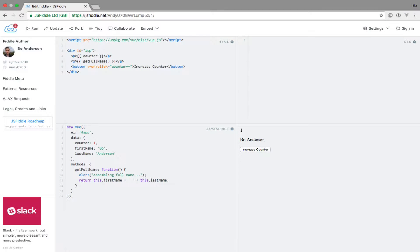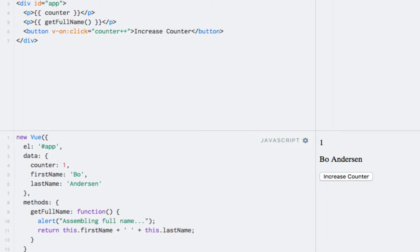Let's take a short break from talking about directives and turn our attention to something called computed properties. Computed properties are kind of similar to methods, but bring something powerful to the table: caching. Let's dive into an example and I will tell you what you need to know as we go along.